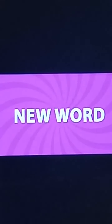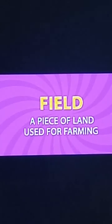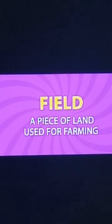Children, before going to the poem, let's know the new words. Number 1: Field. The meaning of 'field' is a piece of land used for farming.